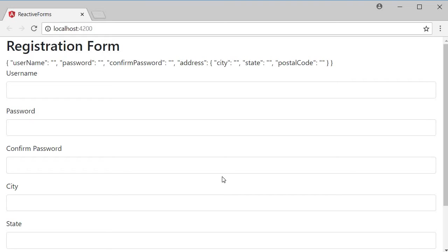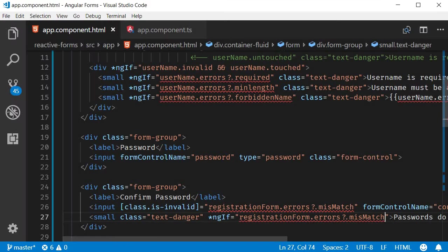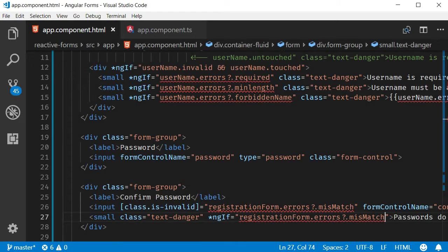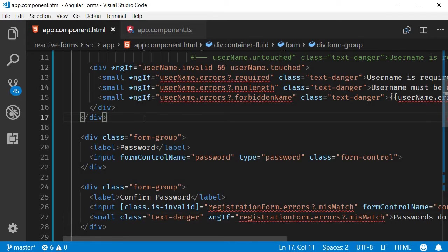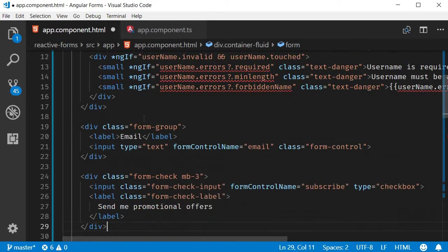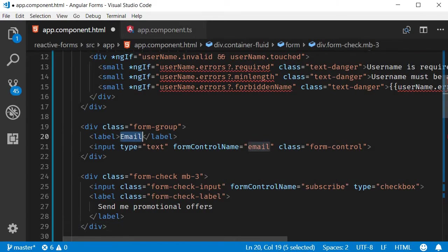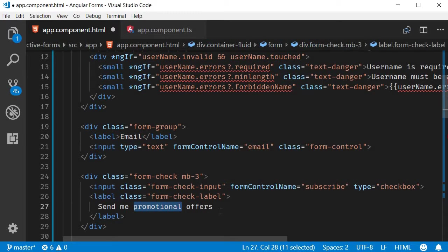In the HTML, I'm going to add an email input field and also a checkbox to subscribe to promotional offers. Let me quickly copy-paste the HTML. Right below username, I'm going to paste email and a checkbox to send promotional offers.